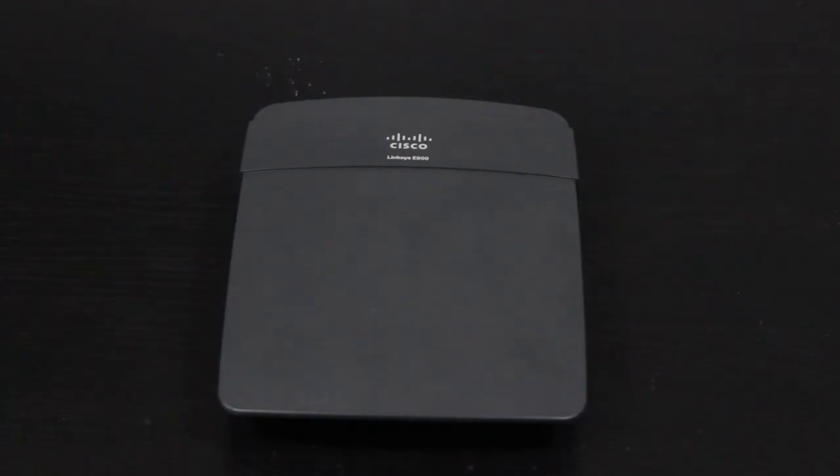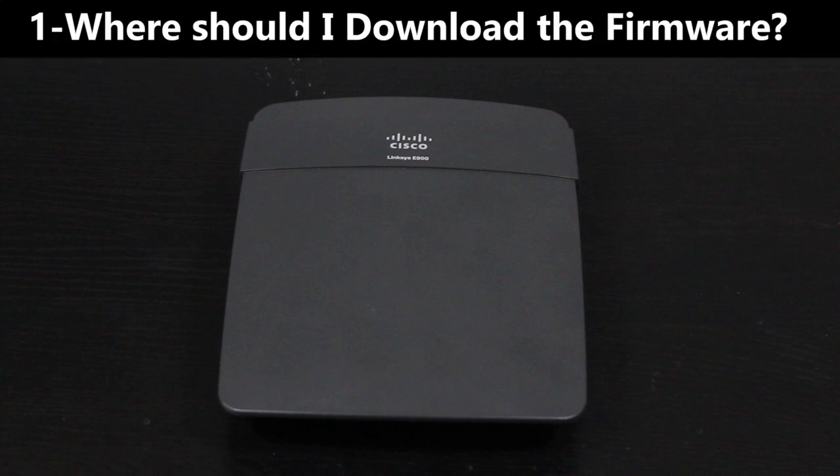So, at this point, I know my wireless router is supported. However, I still need to know three more things.